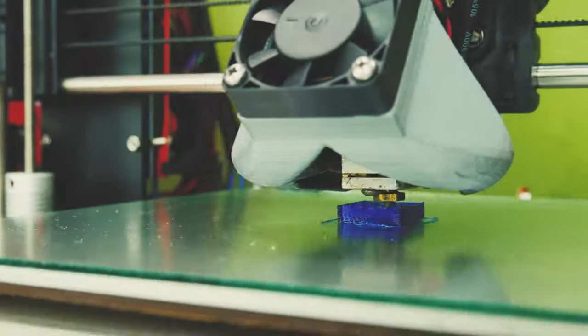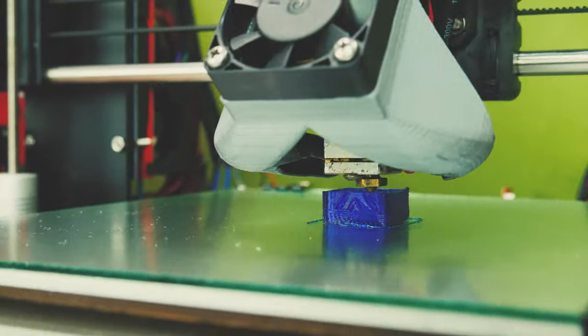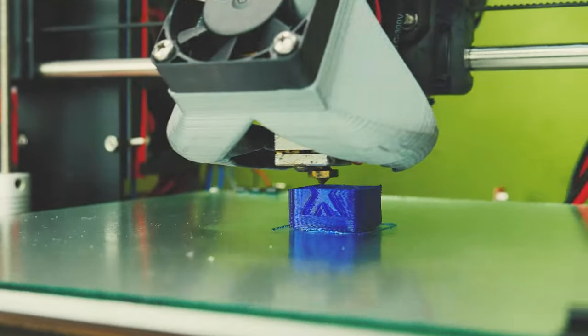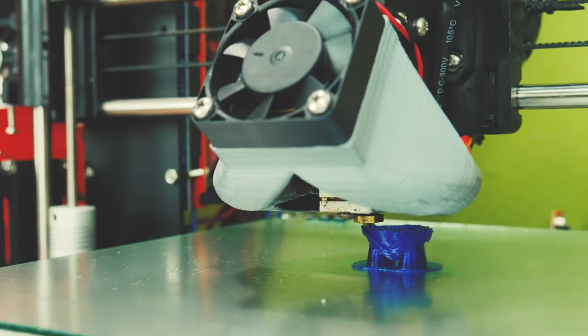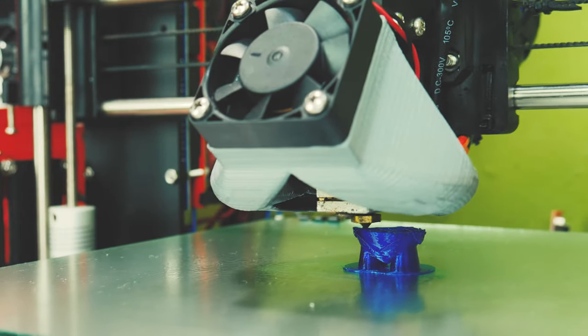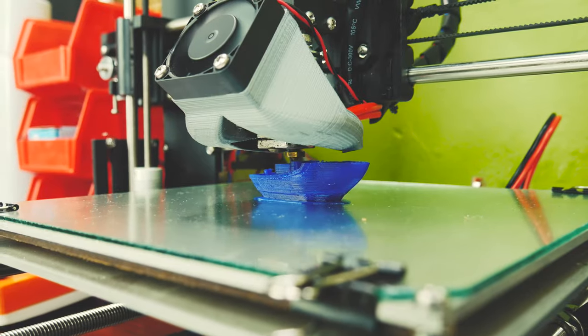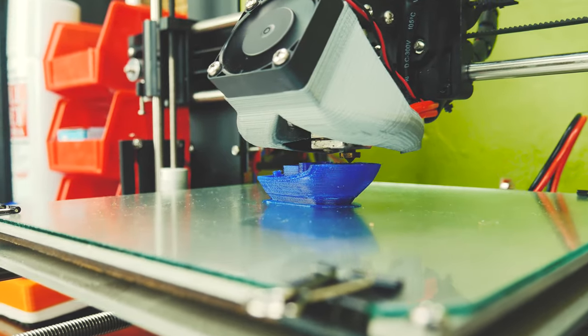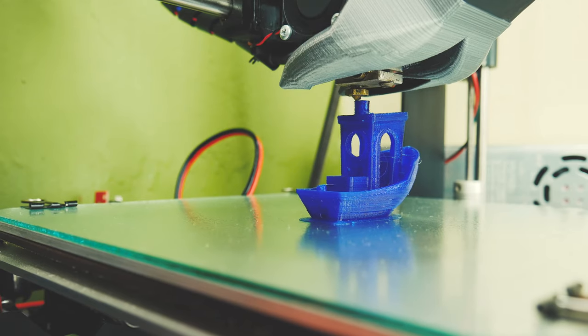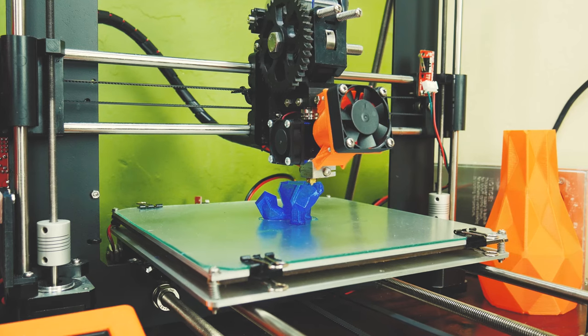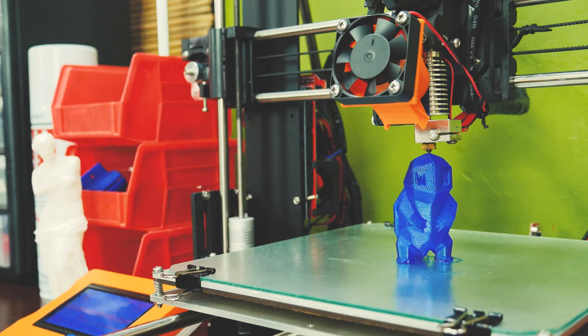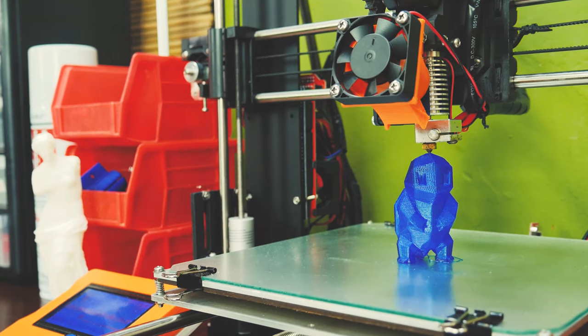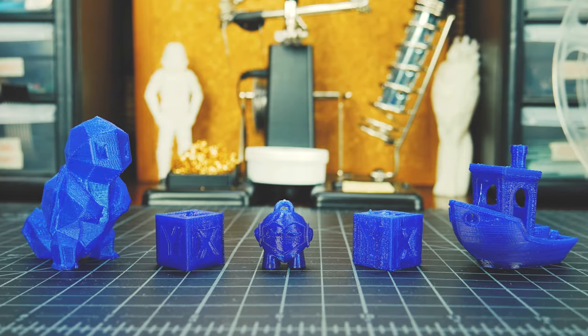To print PETG on glass, set the bed at 85 degrees together with hairspray and brim for adhesion. Otherwise, you'll end up with some nasty warping. I was using an E3D V6 with a 0.5 nozzle and found 242 degrees to be the best printing temperature. Yet, this may vary between users.